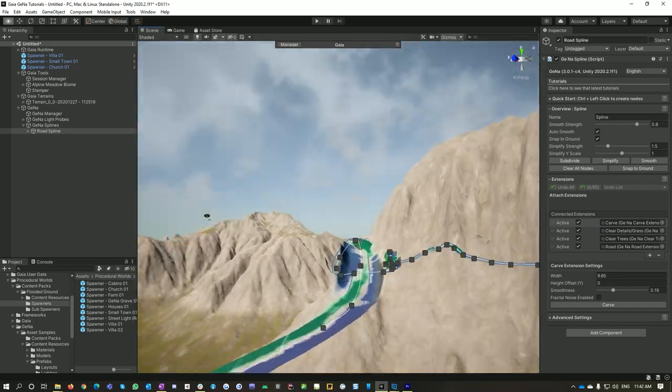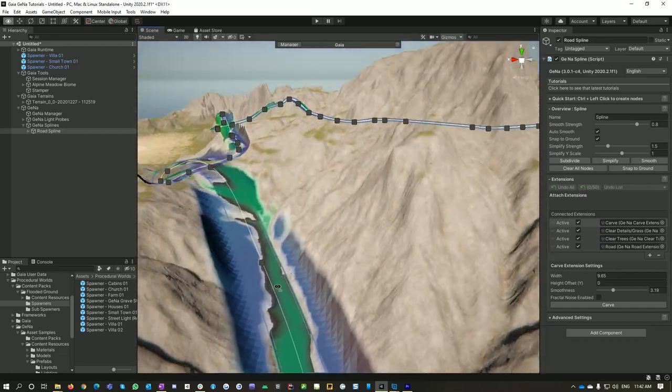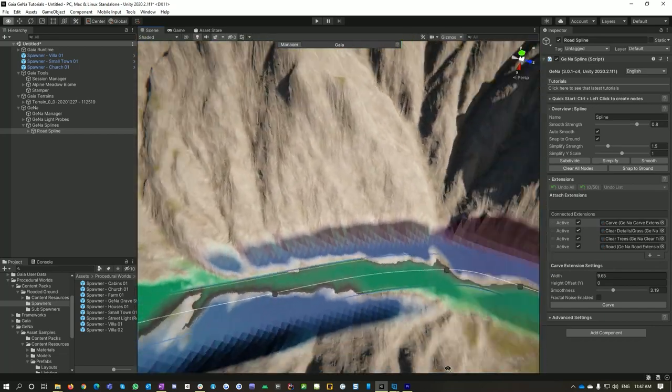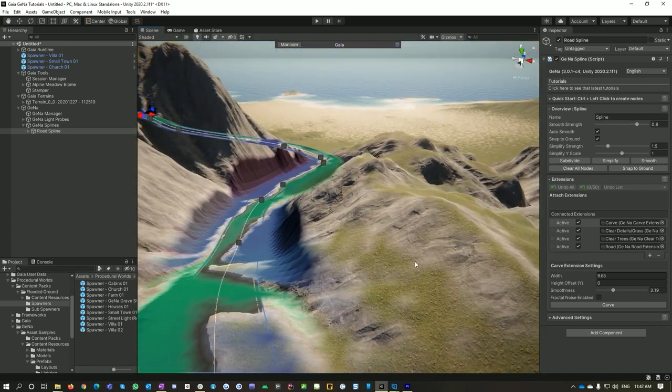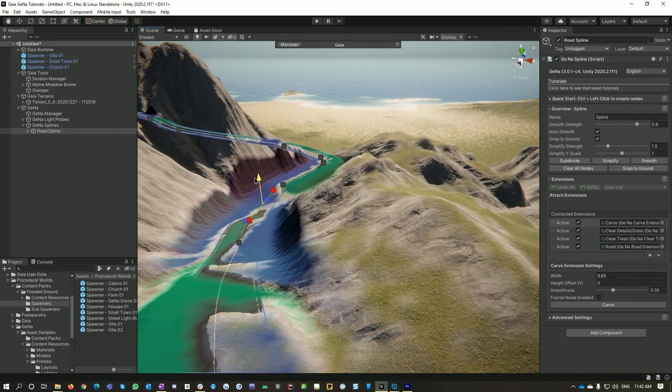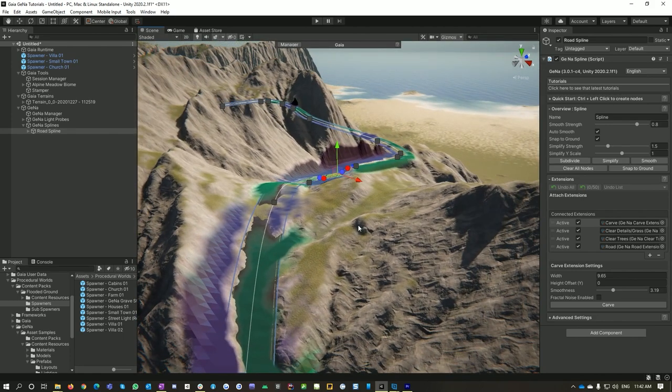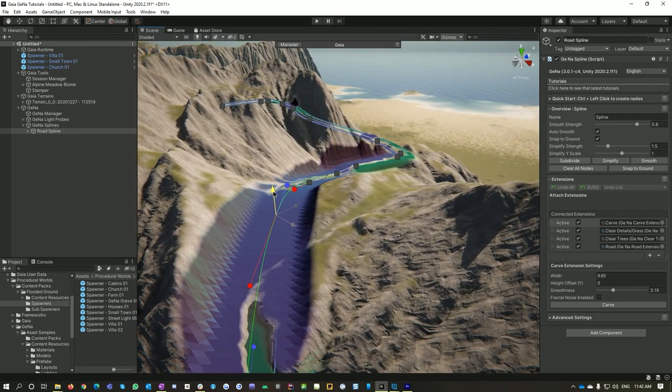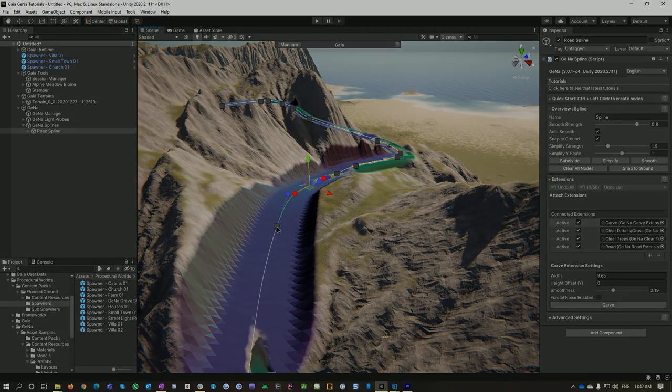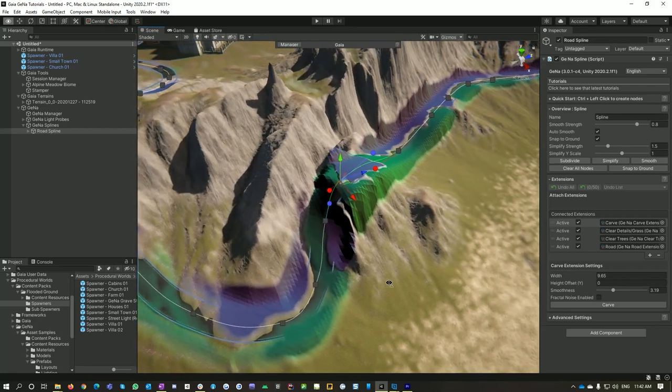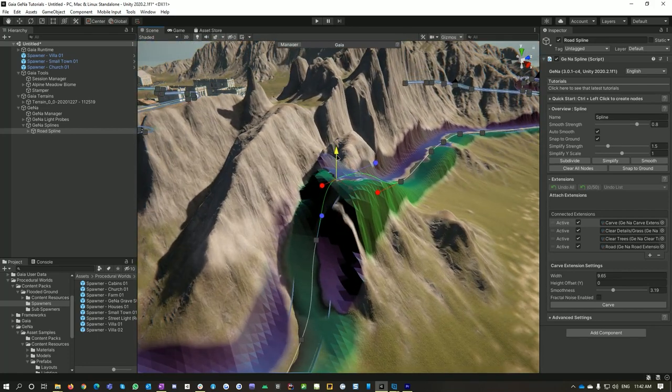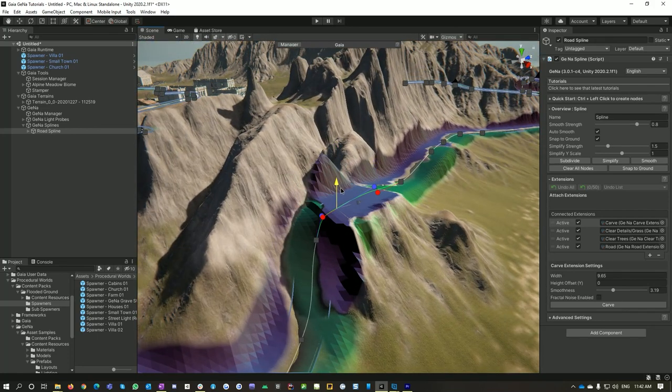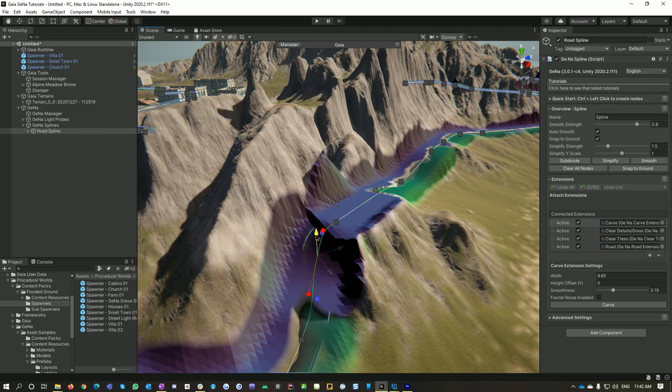And then if we go over through our mountain pass here, we can actually tell Gina to either raise or lower along this spline. So we can basically control the degree to which we're carving through this mountain. This is quite steep just here so I might just knock this down a bit, maybe knock this one down as well.